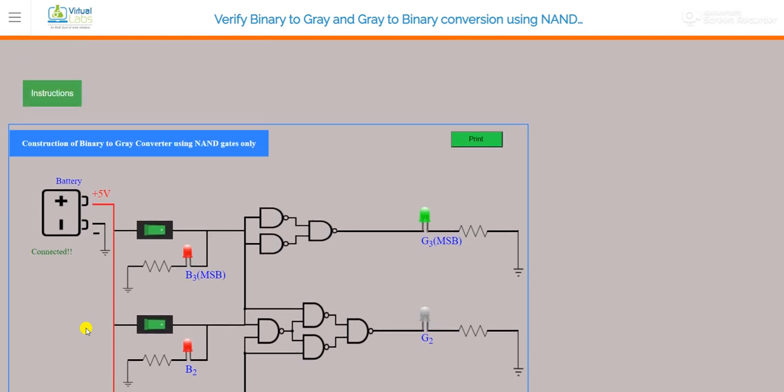I hope you learned the working of binary to gray converter. Please try it by yourself. In the next lecture, we will learn how to convert gray bits into binary bits — basically the gray to binary converter with the help of NAND gates. So for today's lecture, this is sufficient. Thank you for watching.